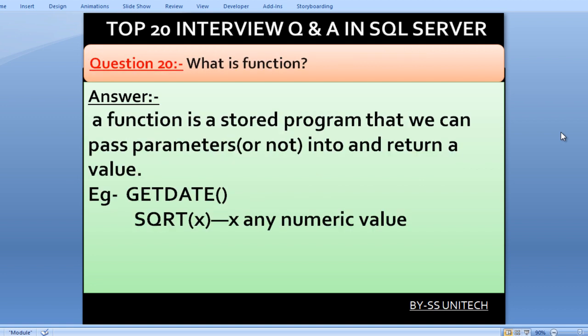This is our last question: what is a function? A function is a stored program that we can pass parameters into, or not, and it returns a value. For example, getDate() returns the current date and time without requiring any parameter. The SQRT function accepts a numeric parameter — for example, passing 4 into SQRT would return 2.